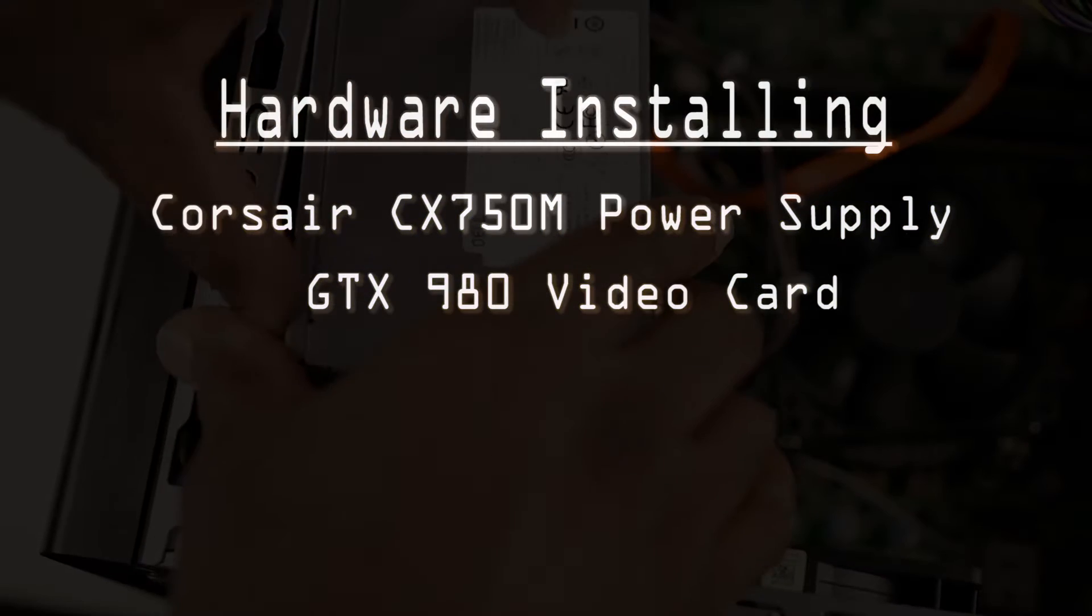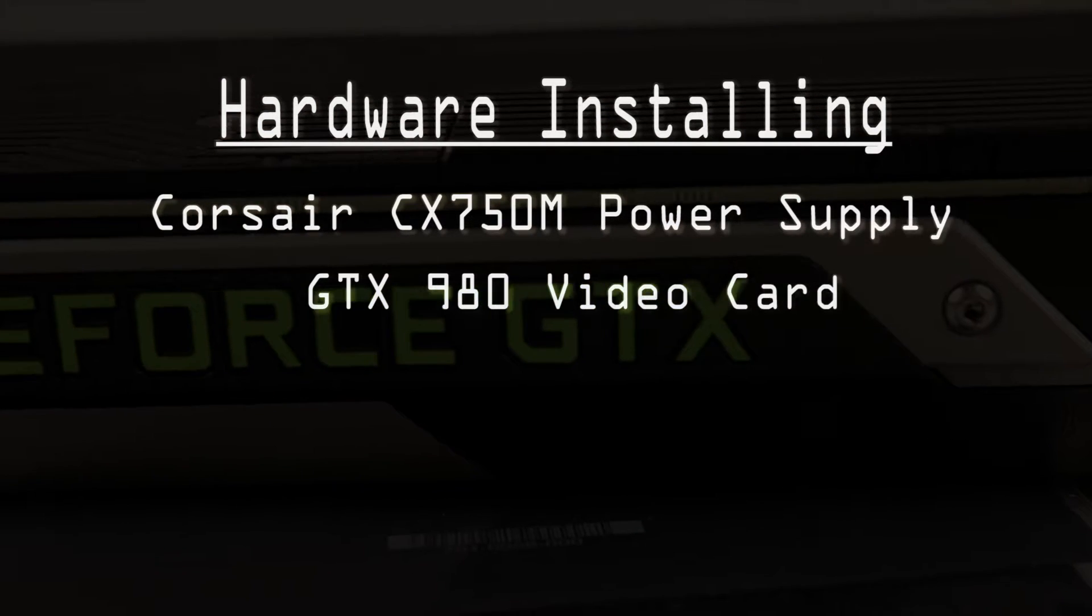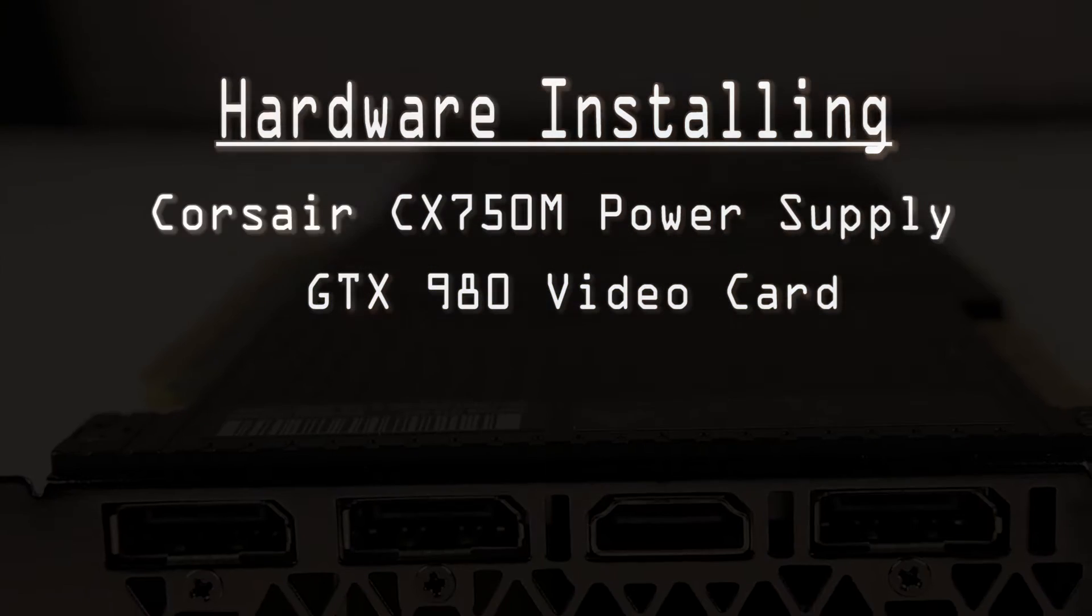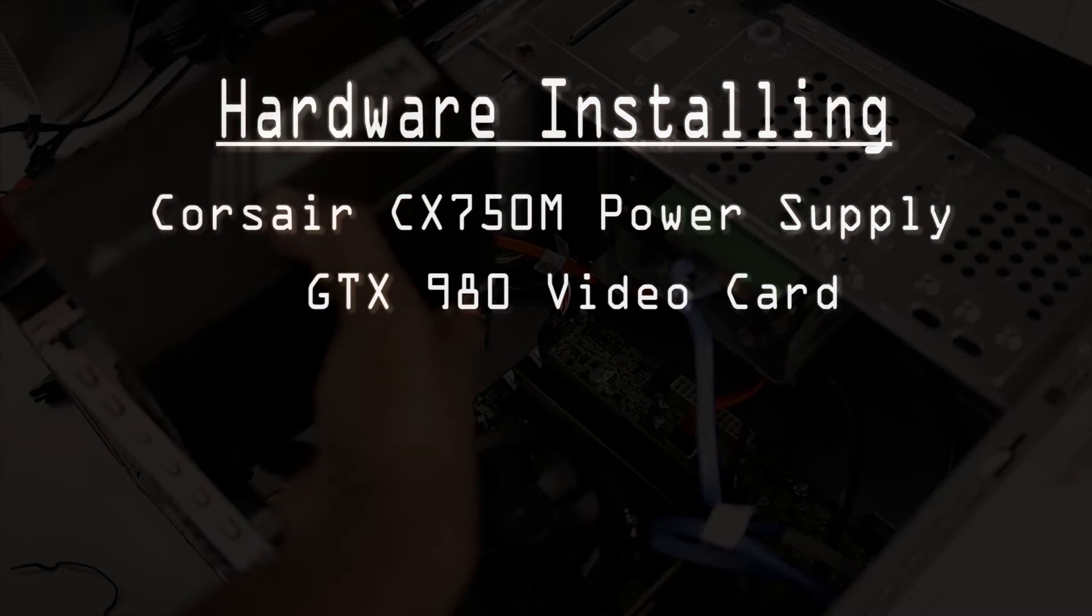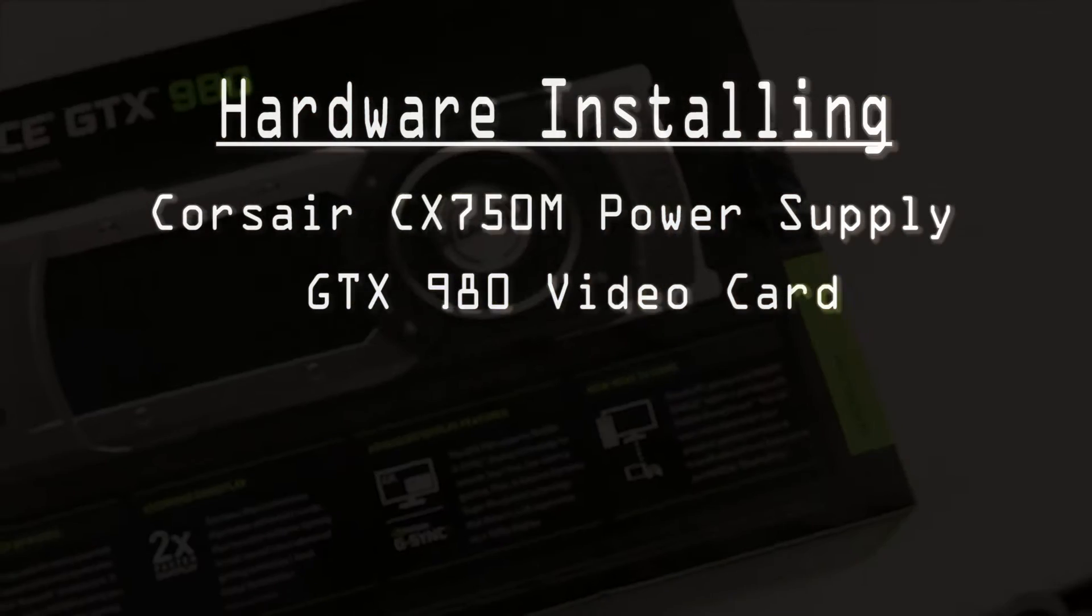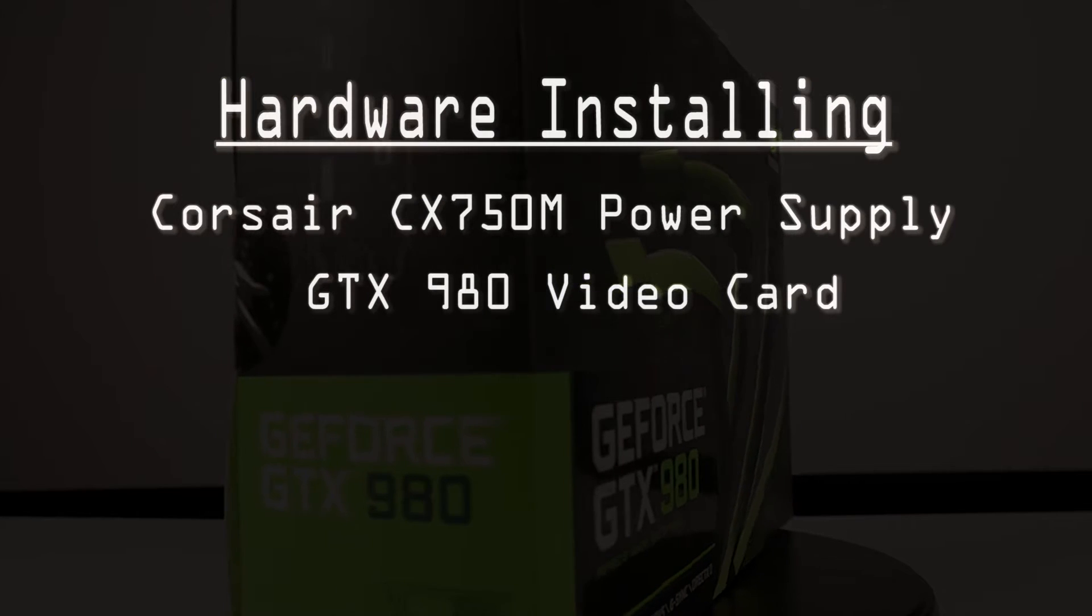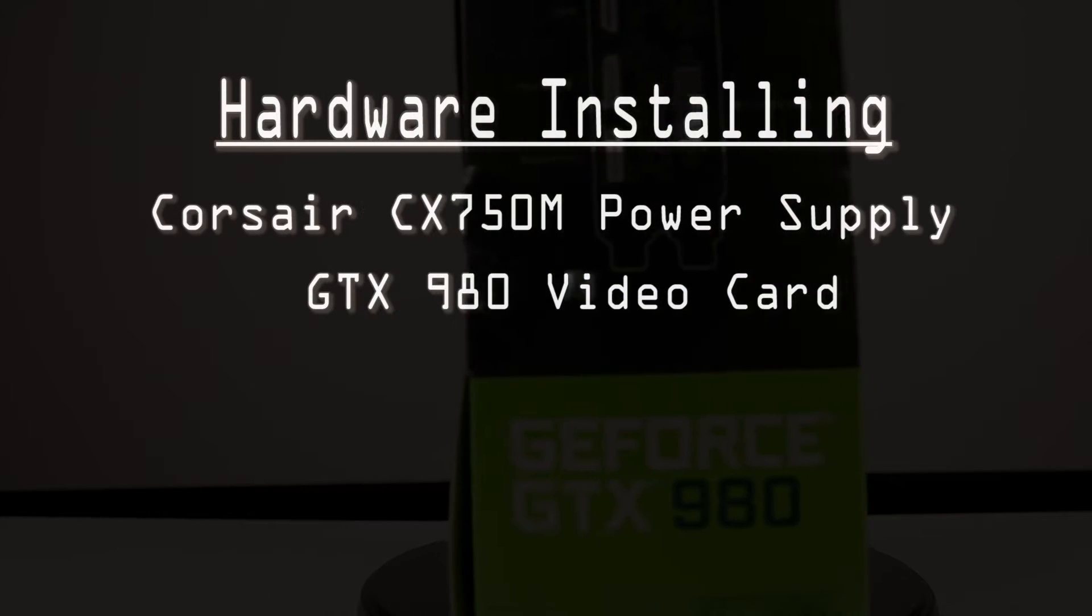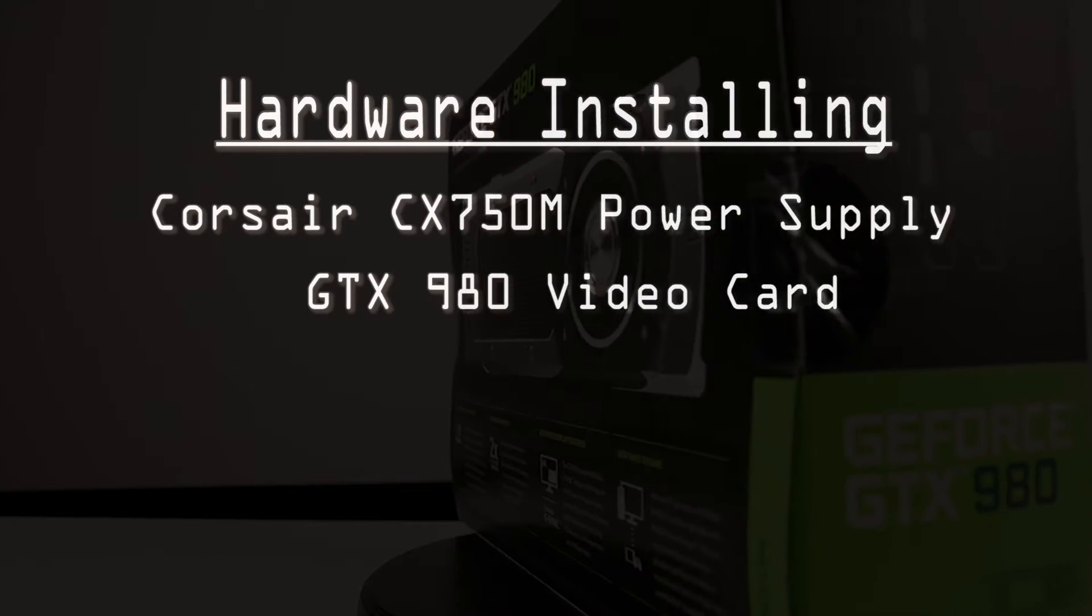Though the GTX 980 only calls for a 500 watt power supply, I'm adding a little more overhead for the future. Now, one question I'm asked often is: will a bigger power supply fit into the XPS 8900 case? The answer is yes, and we're about to see.